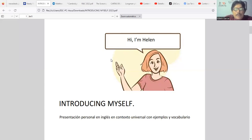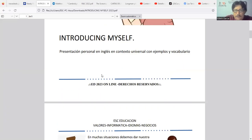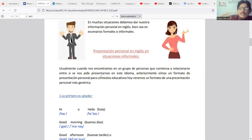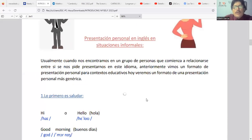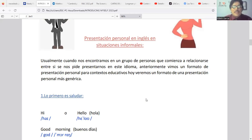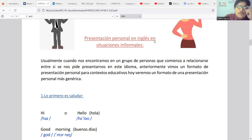Here we have the Introducing Myself format. We'll see how to present ourselves to others. A universal format means we don't need to worry whether the situation is formal or informal — it works as a neutral presentation in both contexts.